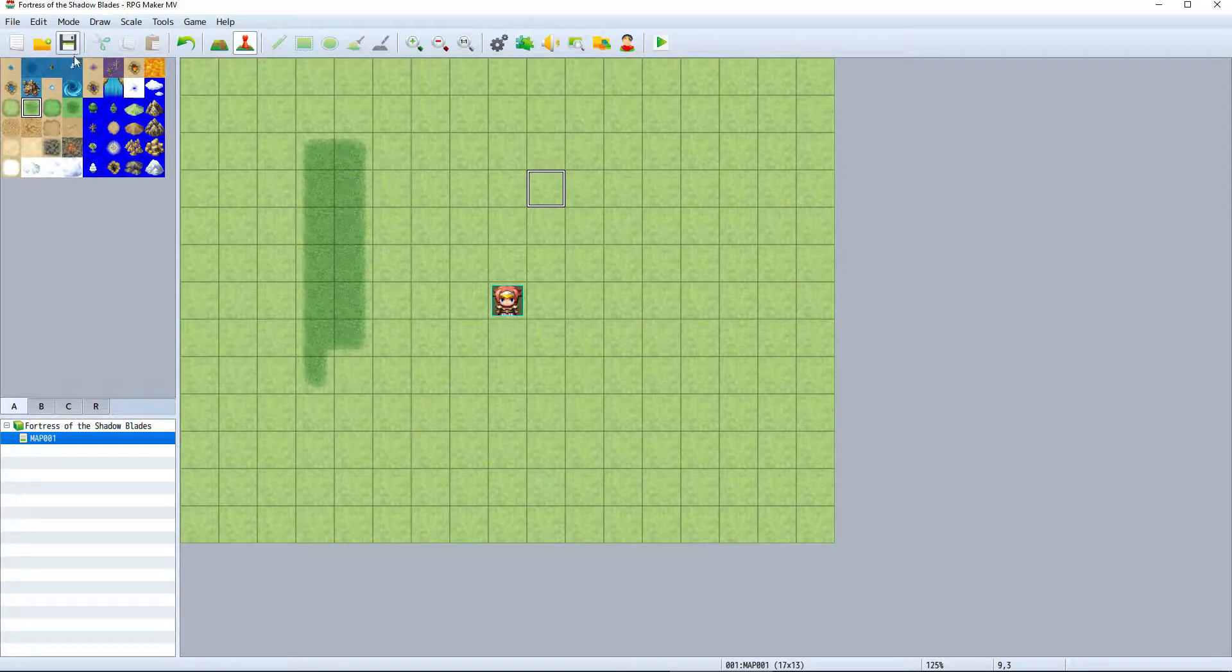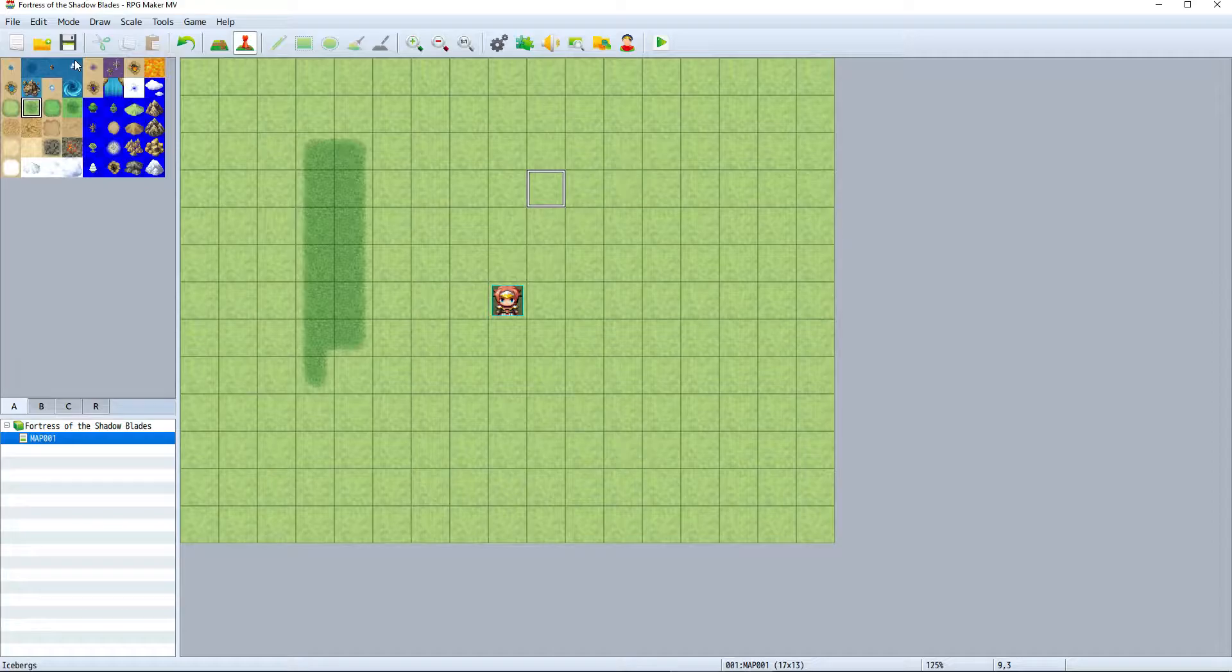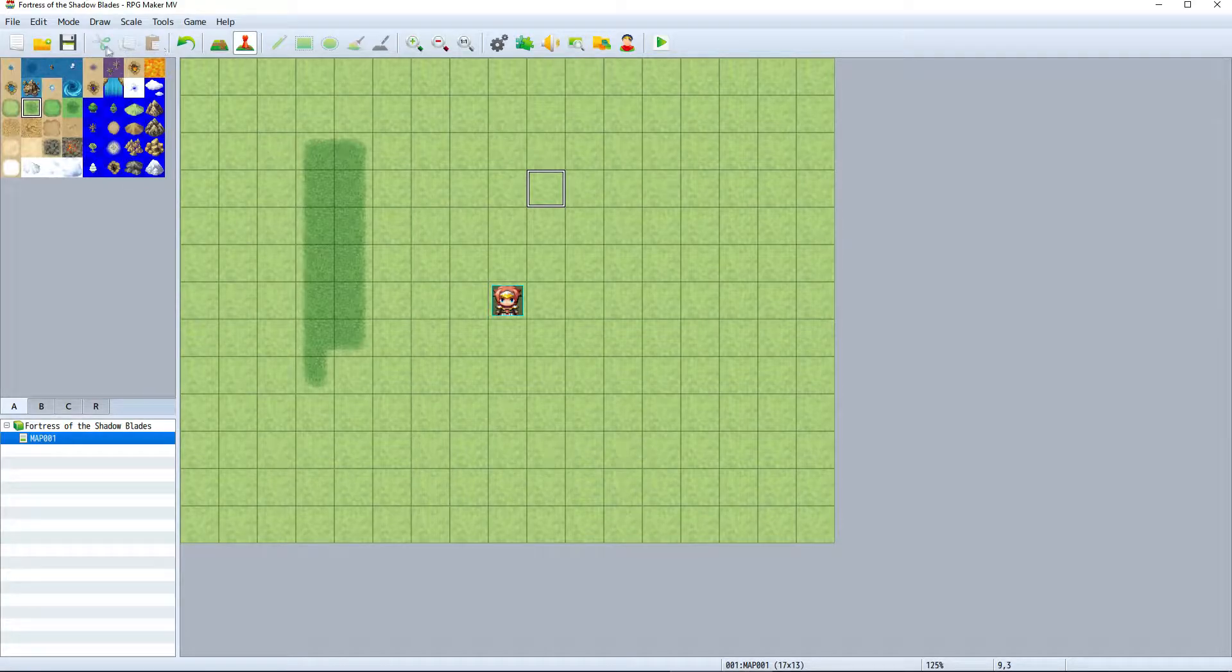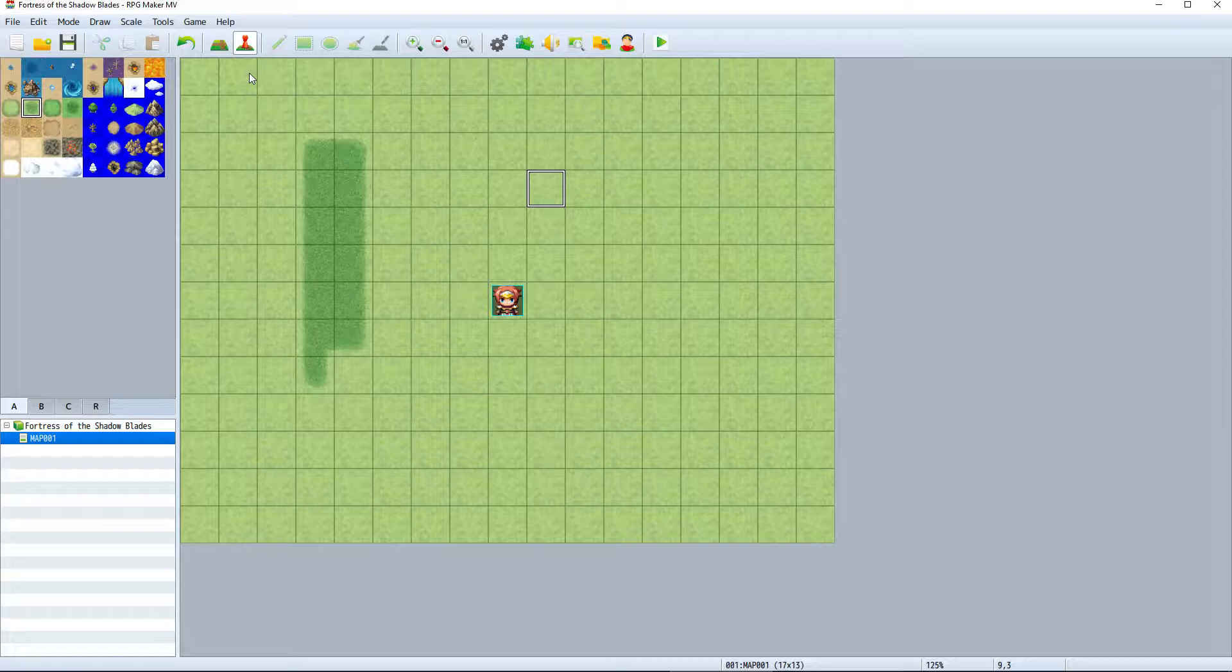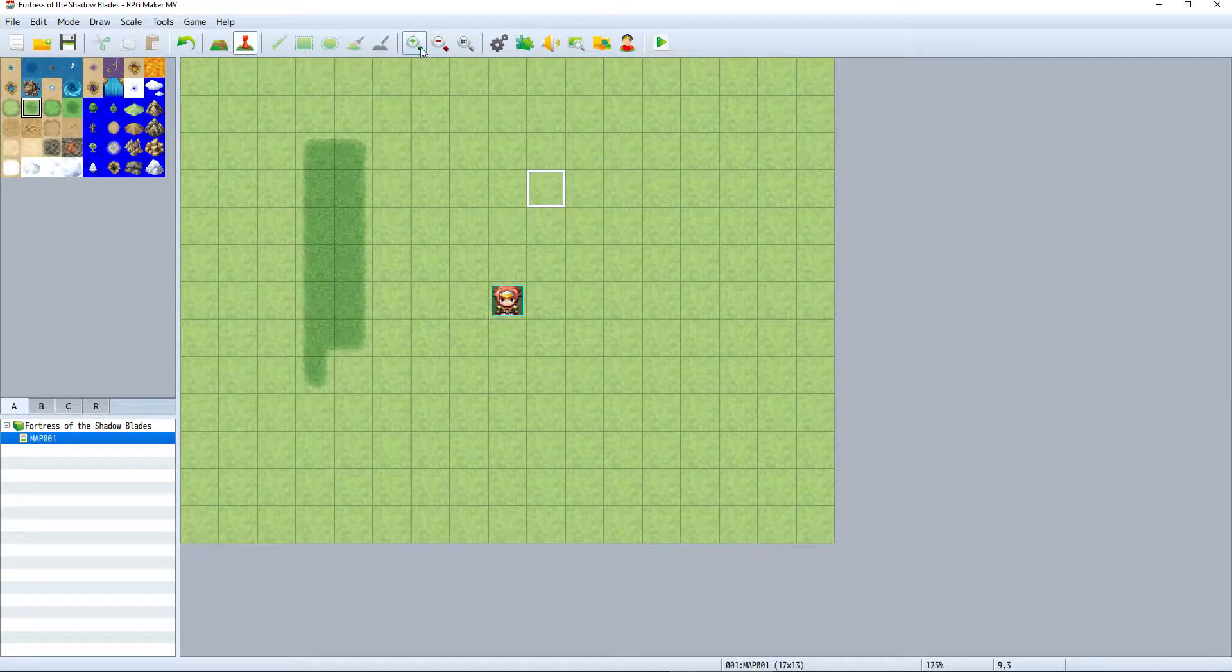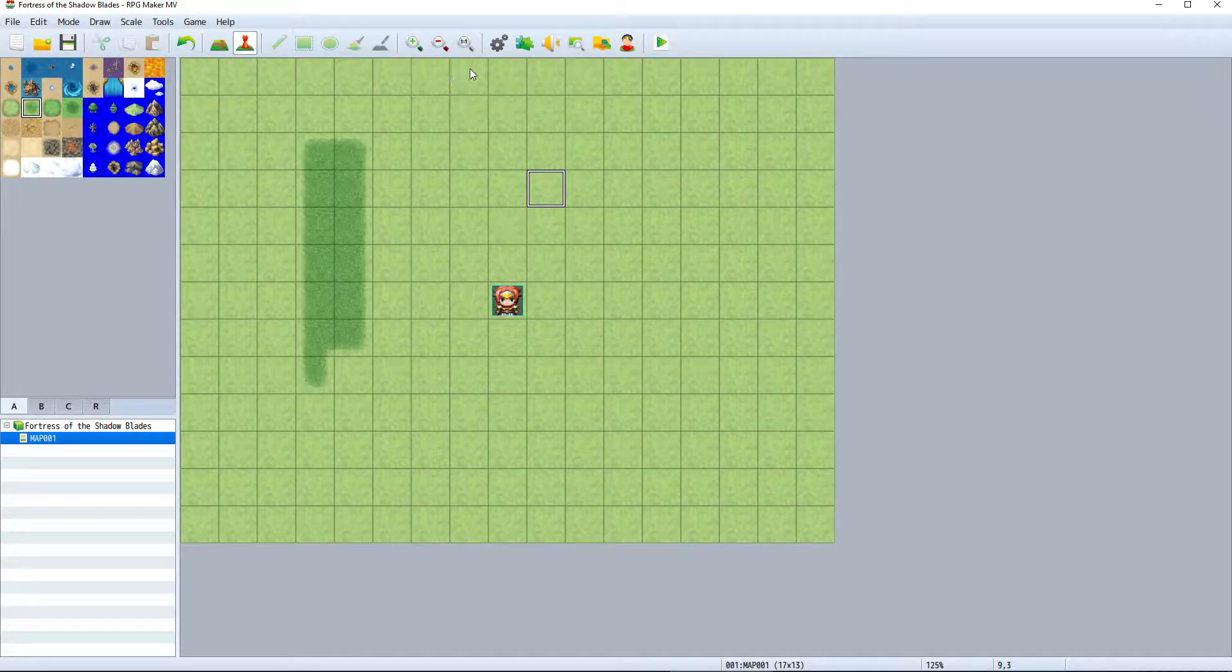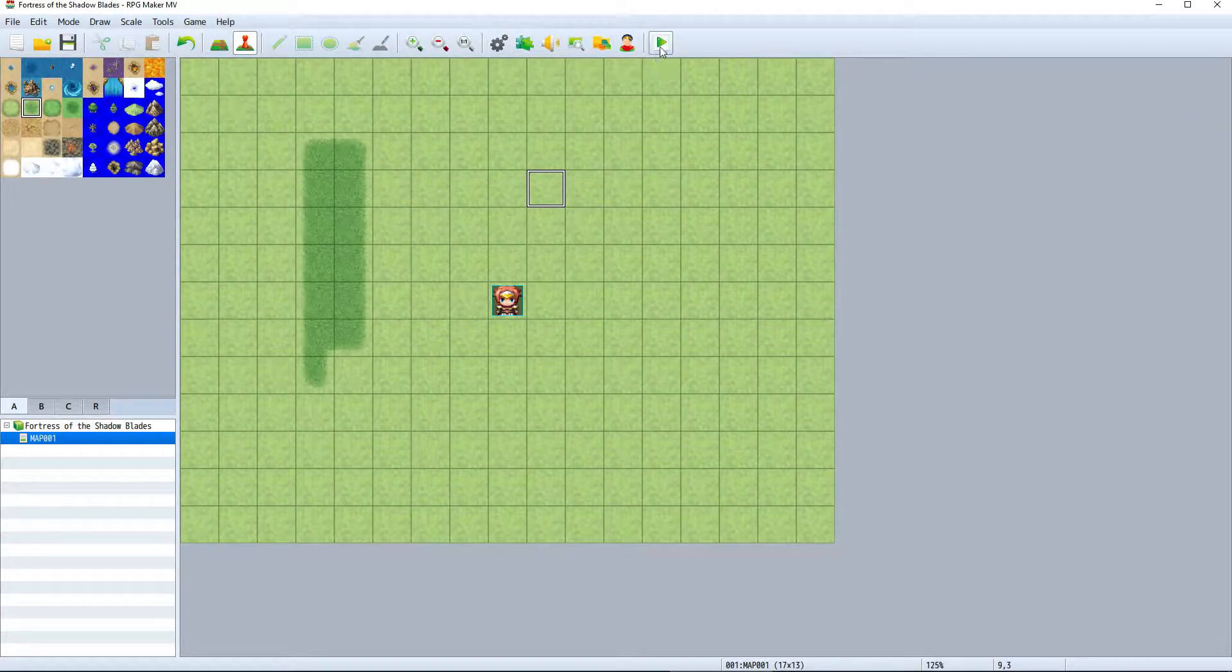Here we have the file controls: new project, open project, and save project. Going right, we have the edit functions. We can set the map mode, the drawing modes are here, scale, the game tools such as the database, and we can playtest the game.